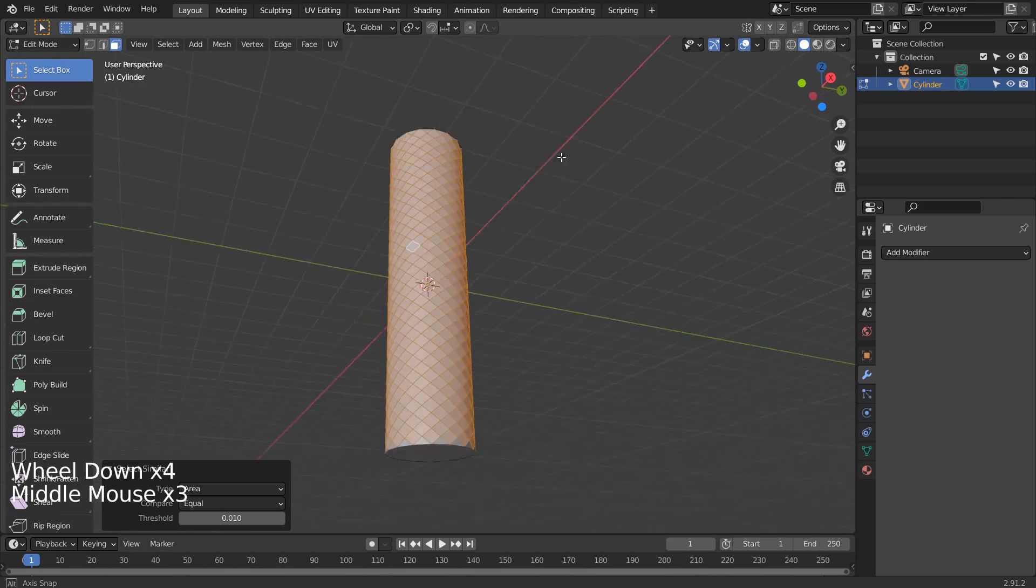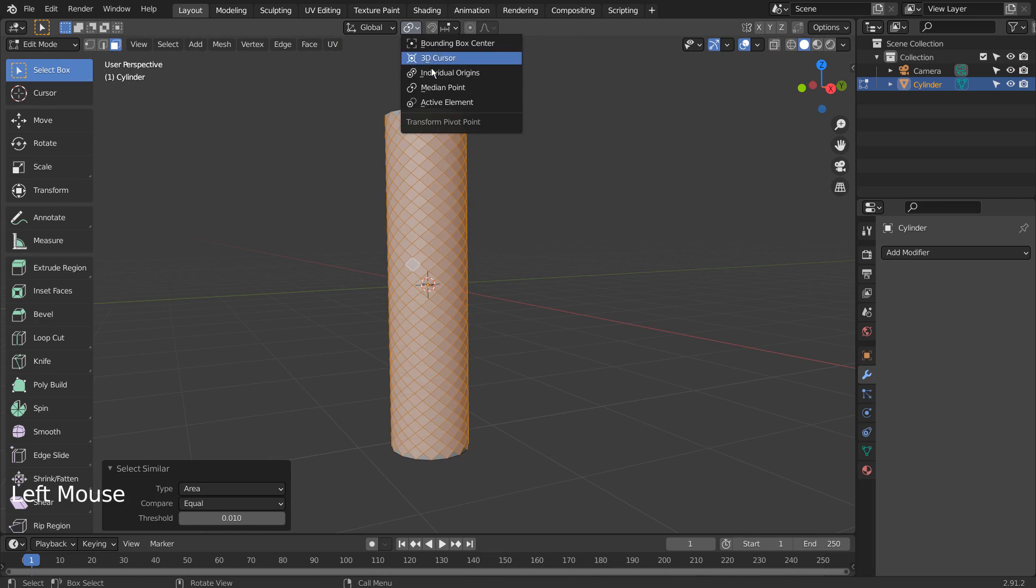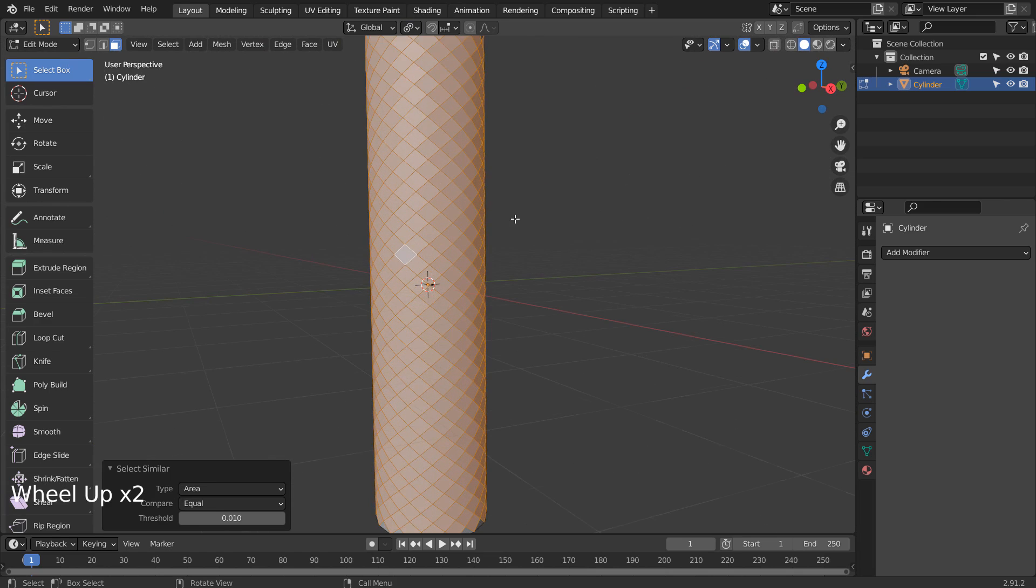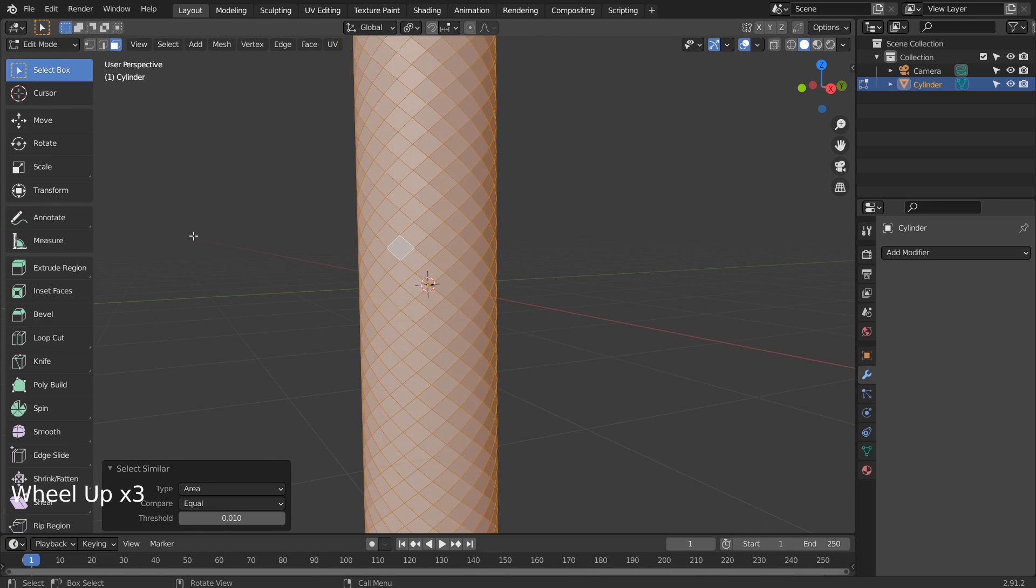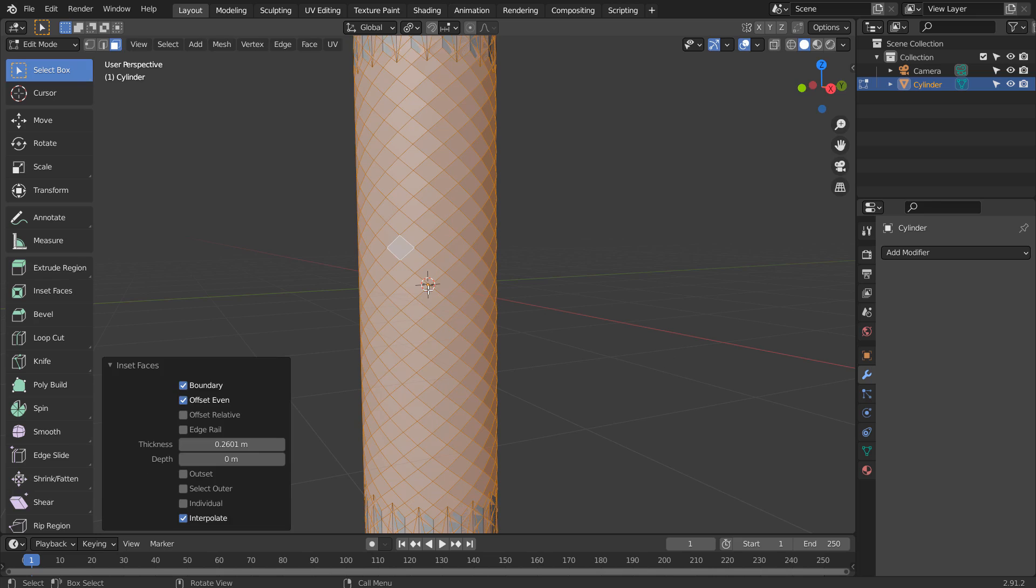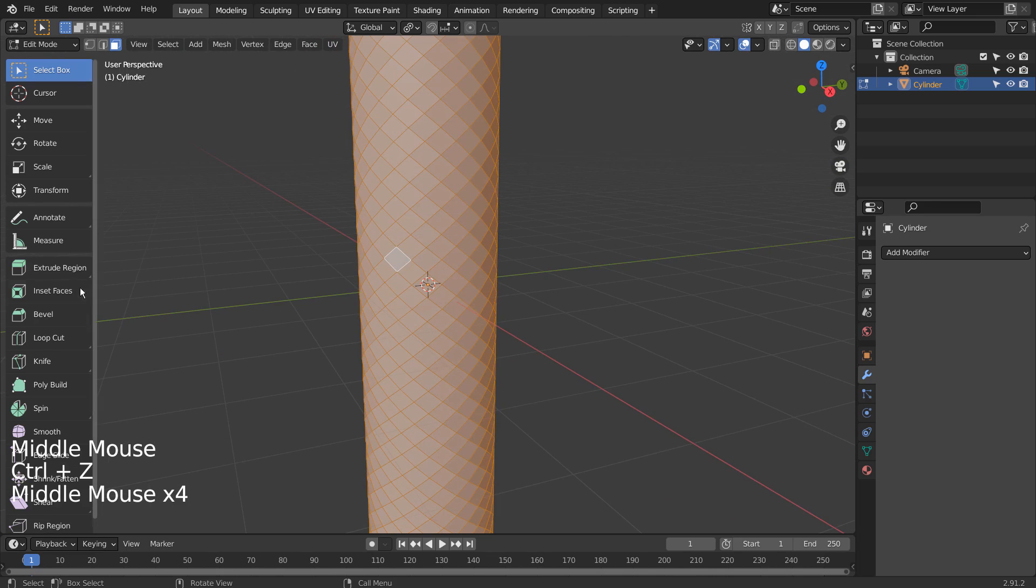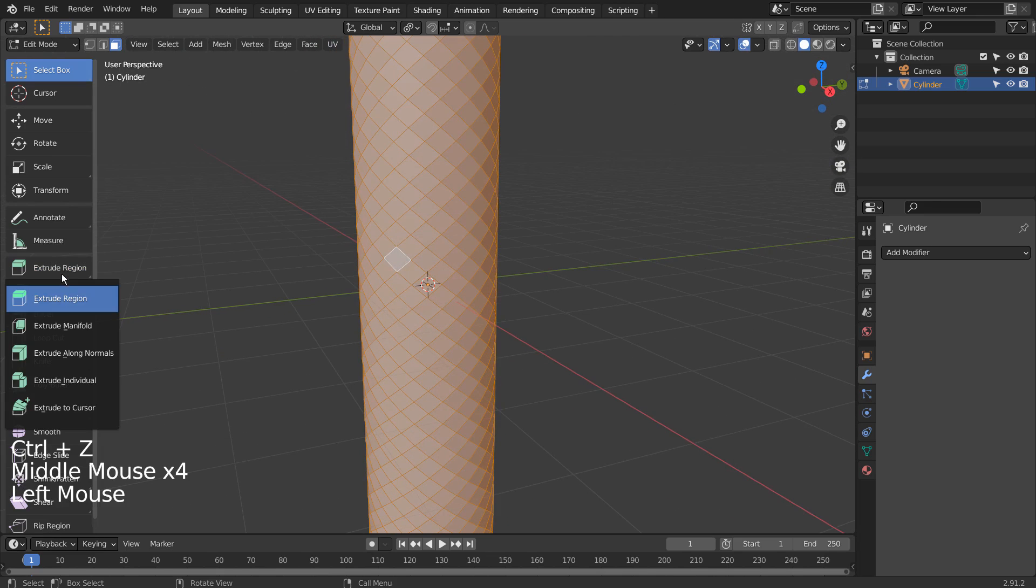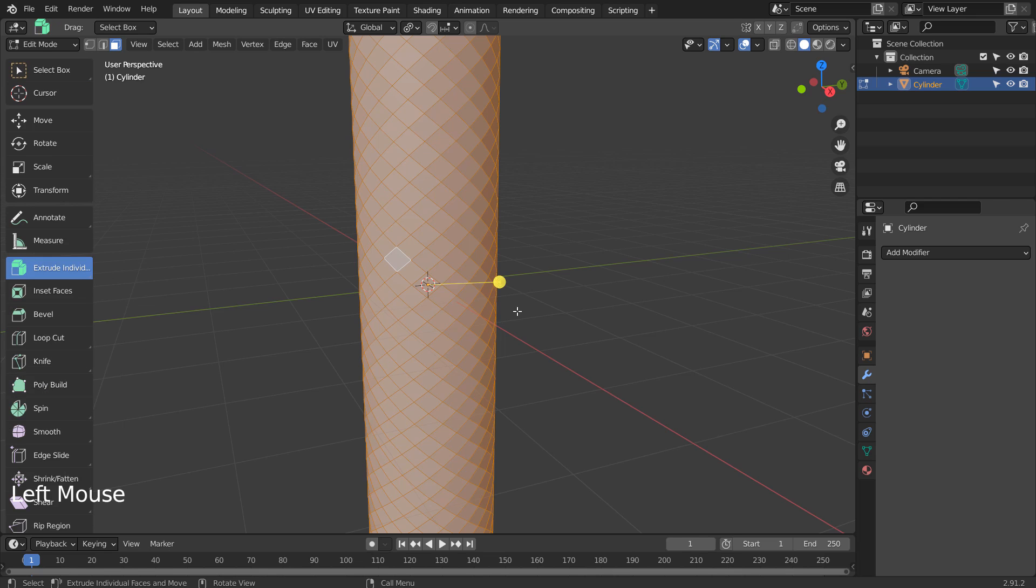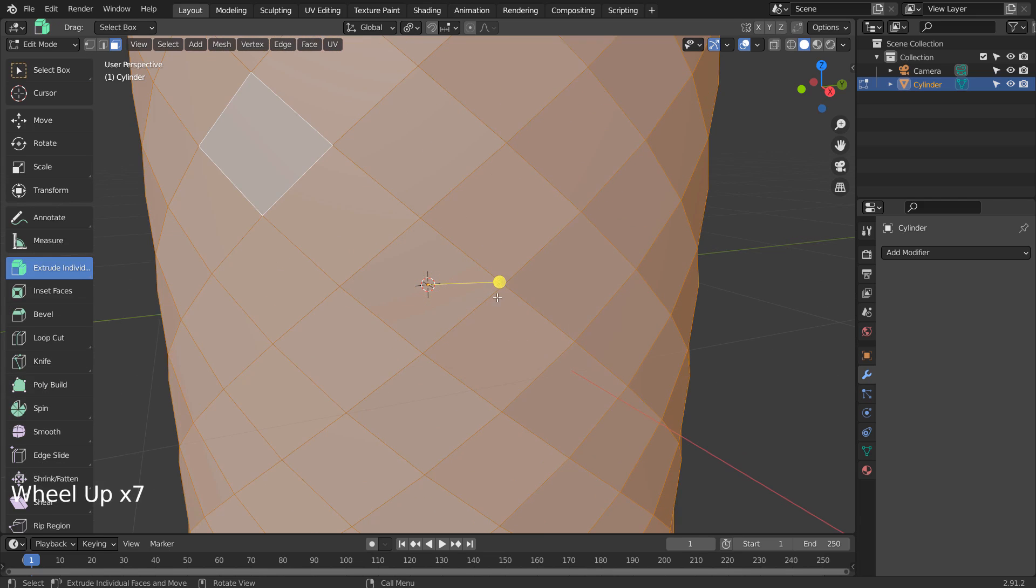We need individual origins. If we type I to extrude inward, we won't be able to extrude the mesh properly. We need to select Extrude Individual, and just slightly apply the extrude like this.